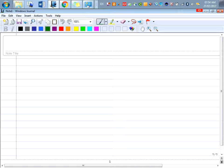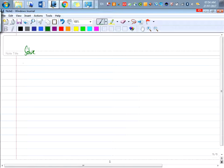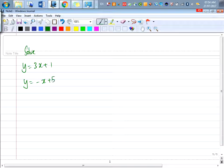So the first one, very simple — please take out a piece of paper or anywhere that you can write. Solve: y equals 3x plus 1, and y equals negative x plus 5. Can you try this?